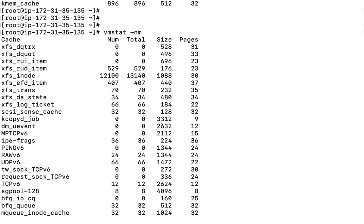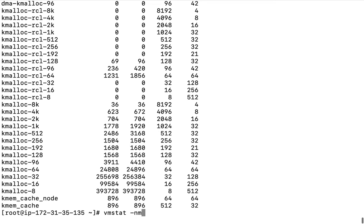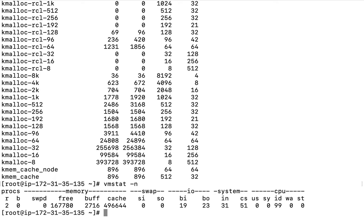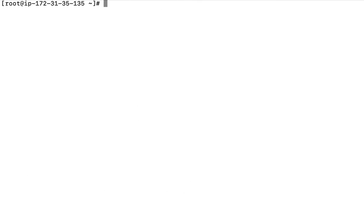If you are analyzing this output — for example, taking it into Excel for filtering — you won't need multiple headers. That is why we can use the -n option: it prints the same information but with only one header, not multiple.